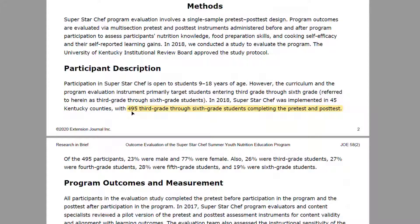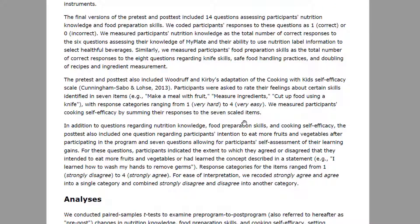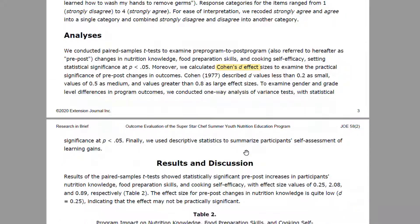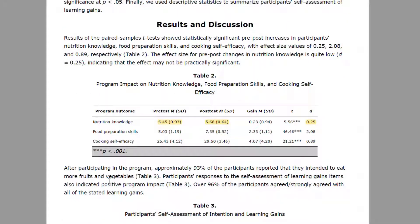They had 495 third-grade through sixth-grade students participating in the study. These are the tools and items they used to measure nutritional knowledge and cooking self-efficacy. In the results section of every study they report means and standard deviations — either in a table or in the narrative. I'm going to use those means and standard deviations to calculate the sample size needed.